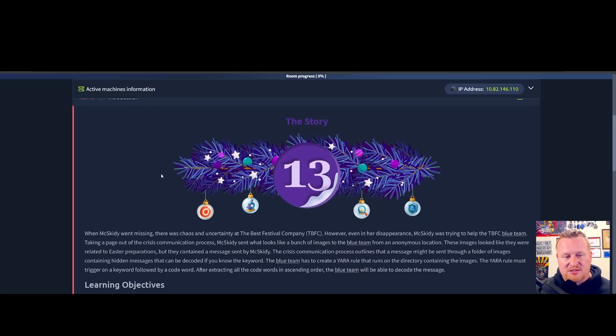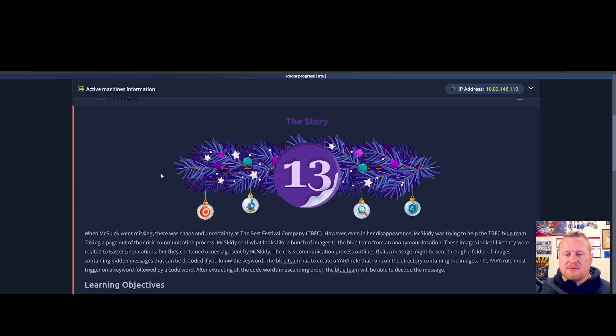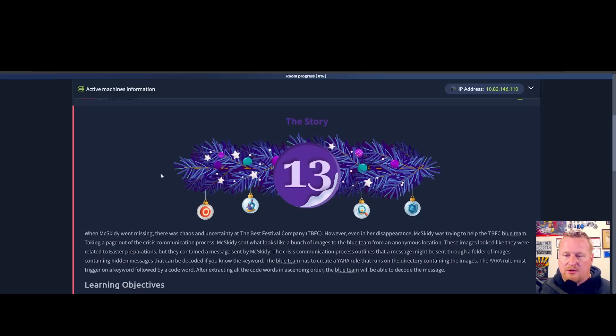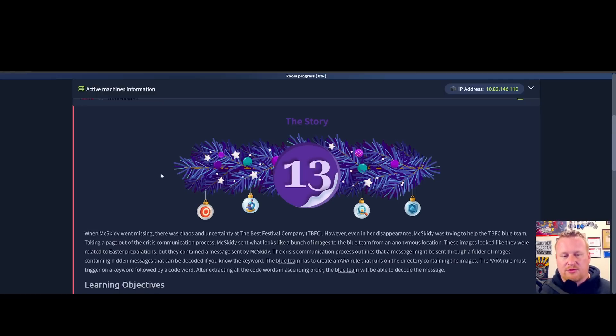The crisis communication process outlines that a message might be sent through a folder of images containing hidden messages that can be decoded if you know the keyword. The blue team has created a YARA rule that runs on the directory containing the images. The YARA rule must trigger on a keyword followed by a code word.